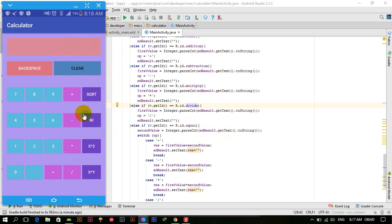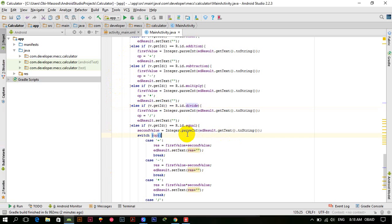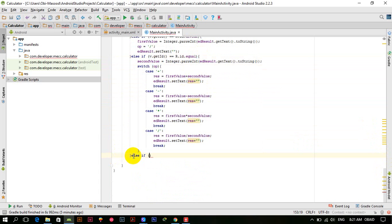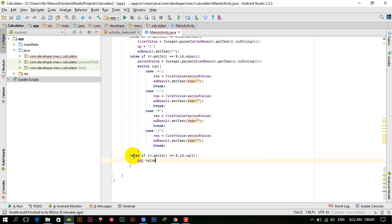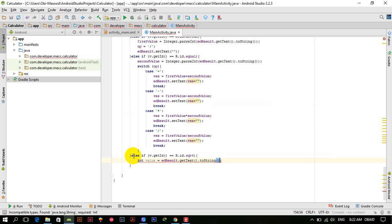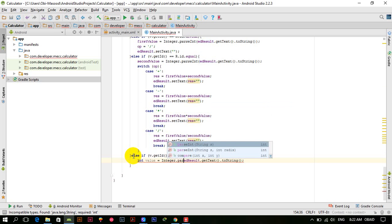Now we have to work on square root, factorial, x-power-2, and x-power-y. We check whether the sqrt button is clicked: else-if v.getId() equals R.id.sqrt. For that purpose we create a variable: int value equals Integer.parseInt(edResult.getText().toString()).